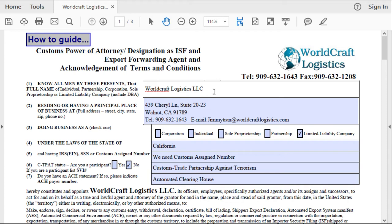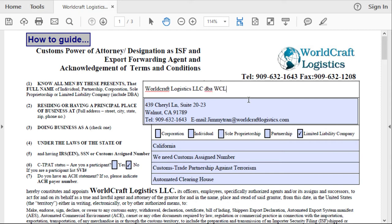We're going to start out with box number one. You're going to put in your company name. And if you are doing business as, it's going to be DBA — for example, WCL. Another example would be Bank of America, also doing business as BOA. But if you don't have a DBA, you don't have to worry about that. Just put in your company name.